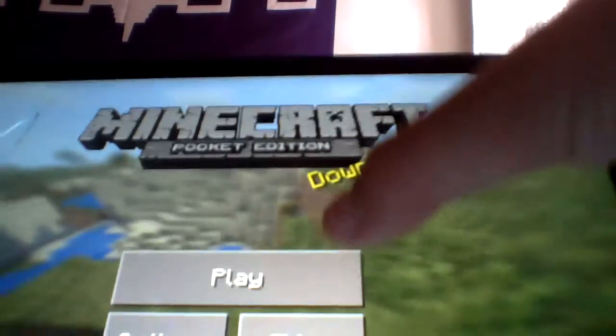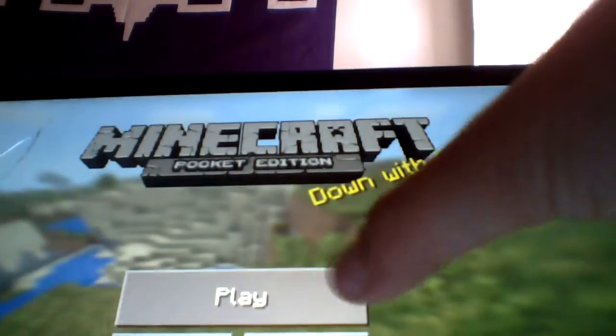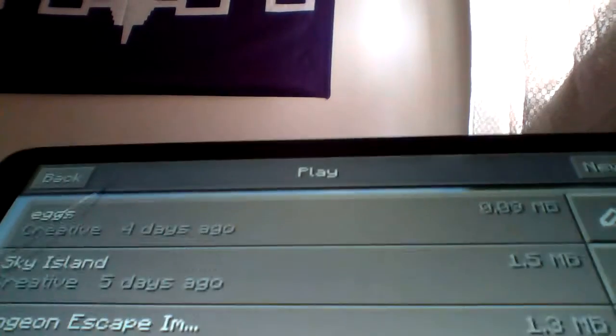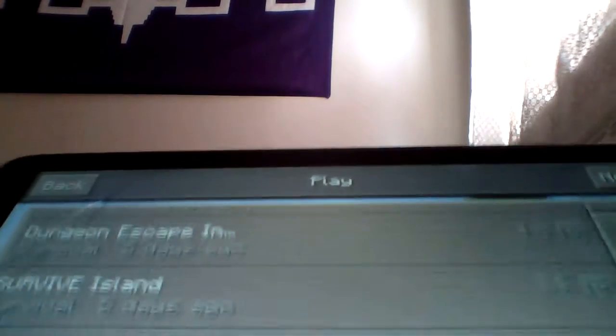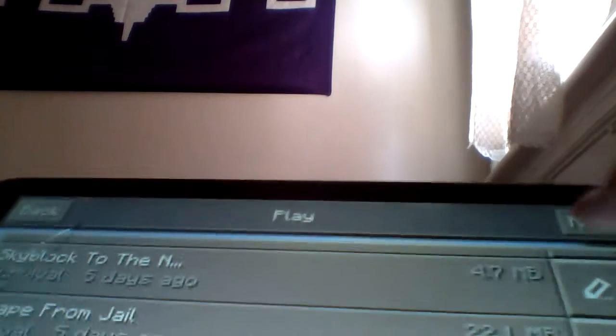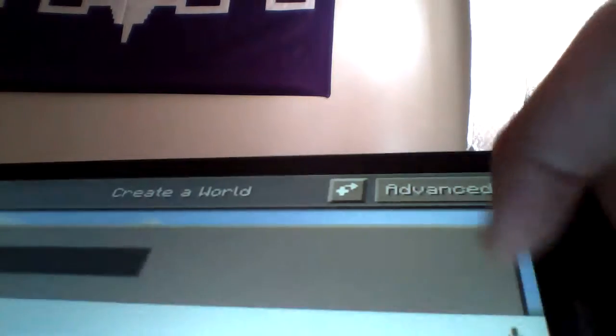Hello everybody, welcome to Minecraft Pocket Edition. Today we are going to be playing a new world, new survival series, no mods. Hopefully this will last 40 episodes long. This will be so fun peoples. First we start off.